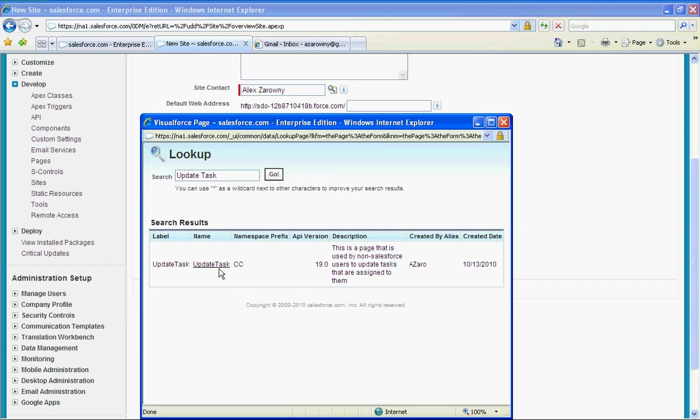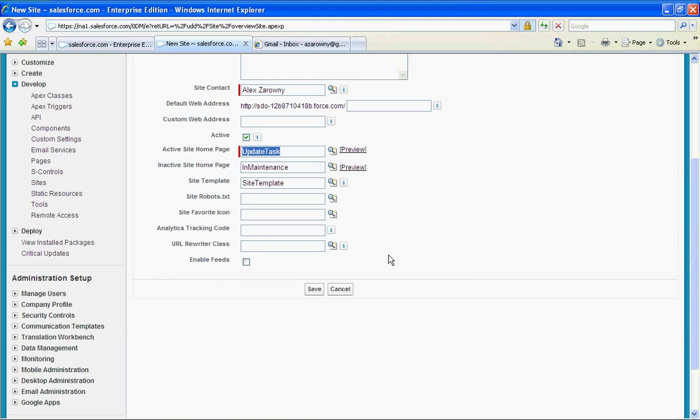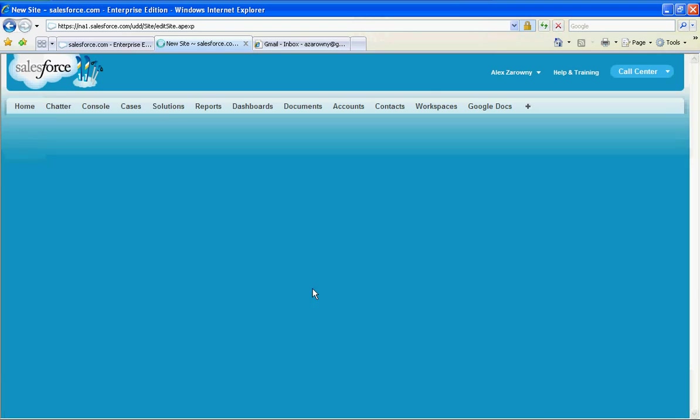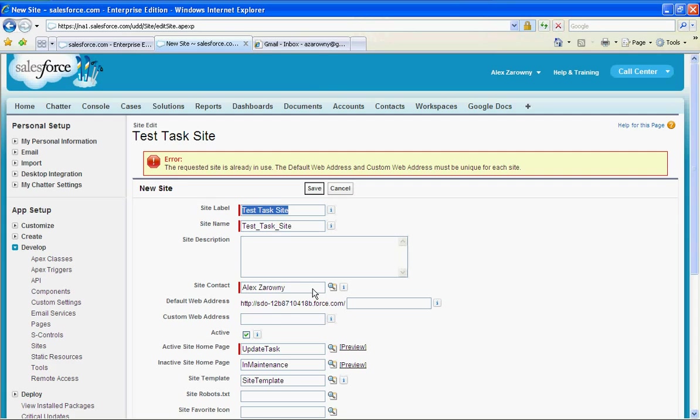Now all of these instructions are actually going to be part of the package that you're installing and you can follow these instructions as you go through. So I'm going to hit save and I have set up my brand new site.